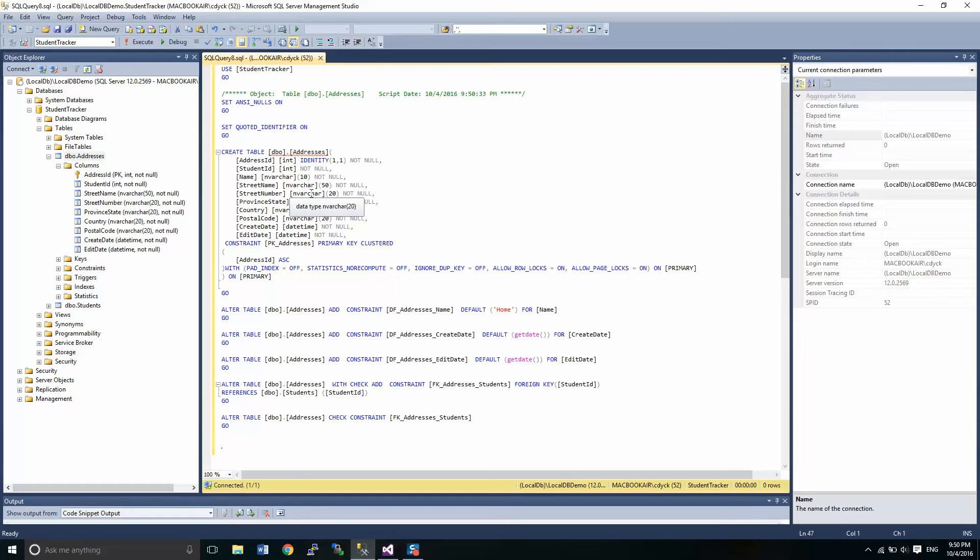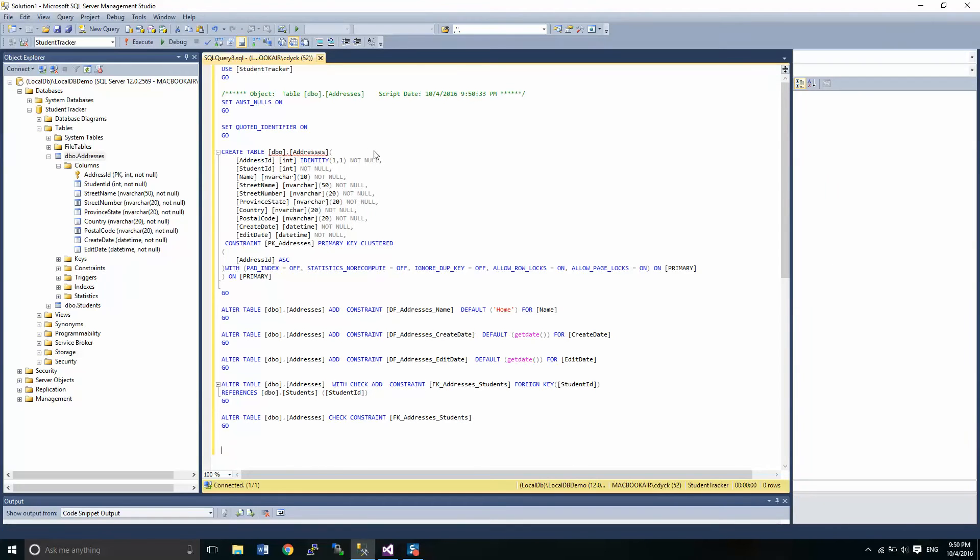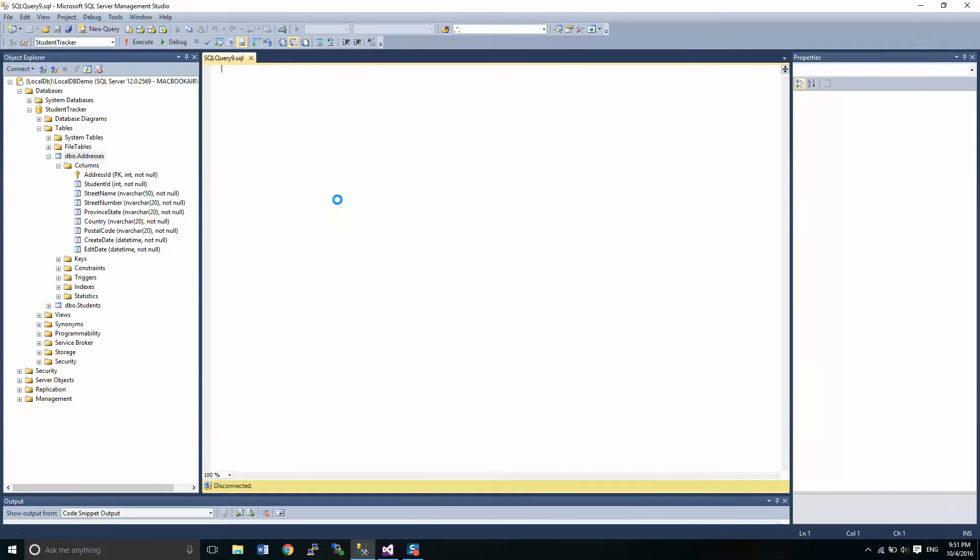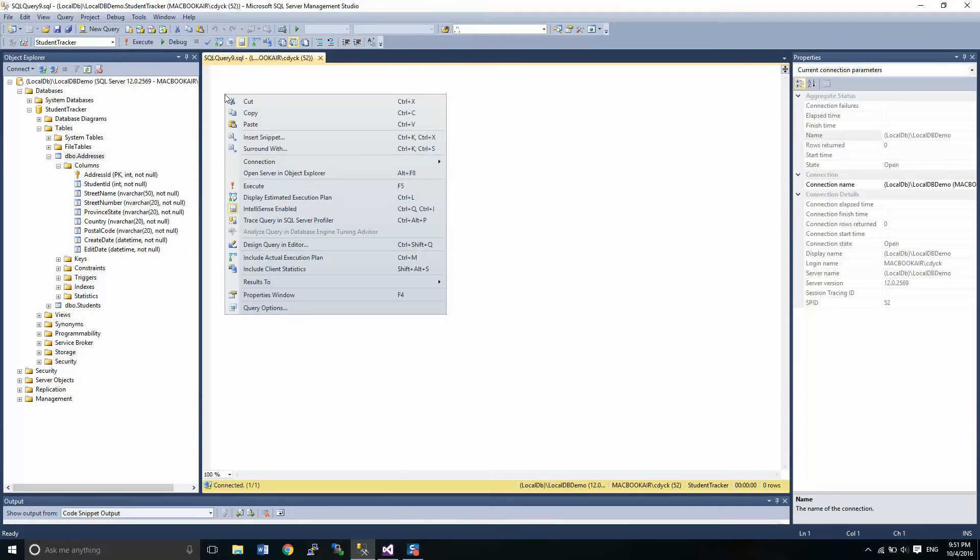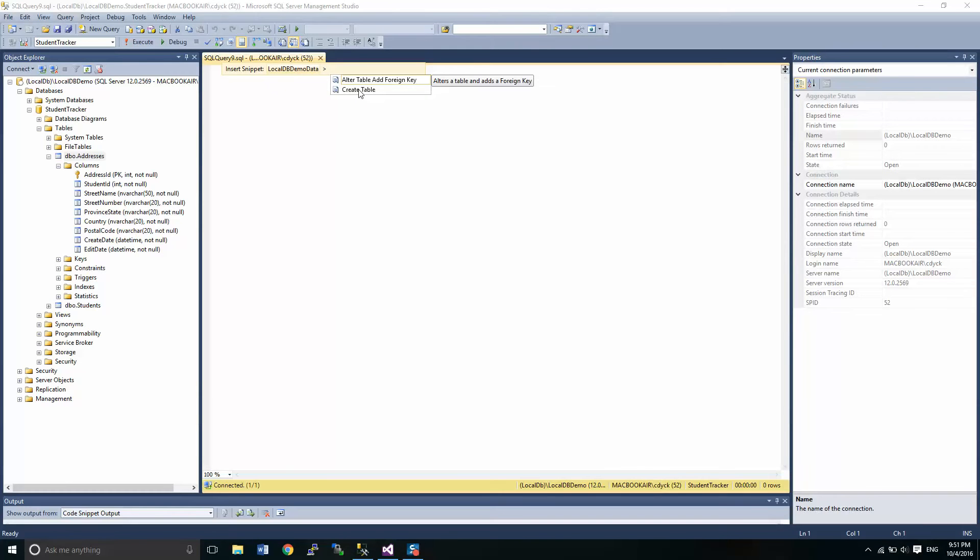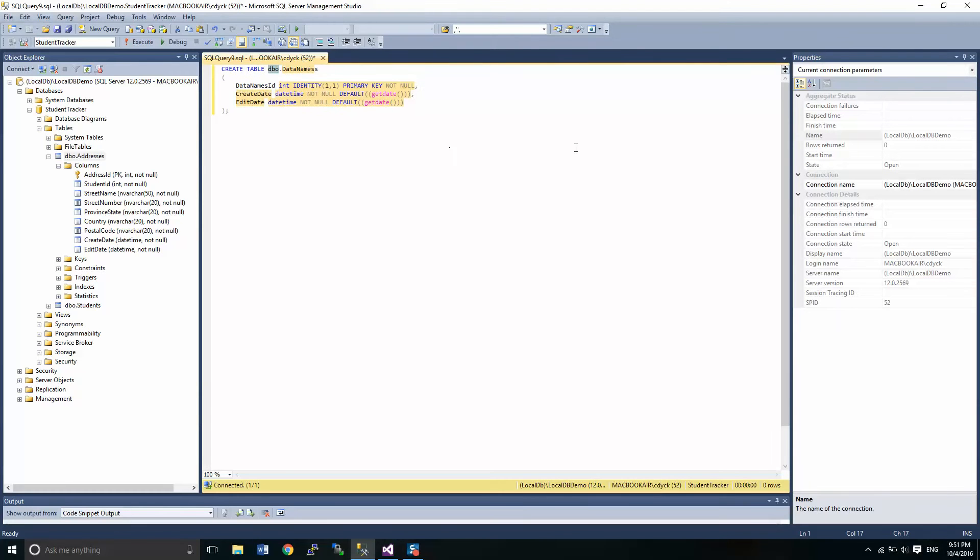So what we're going to do is work on our own create table script. What I have done to sort of make my life simple is I've created some code snippets here that allow me to quickly create the basics of my scripts, especially for the create tables.